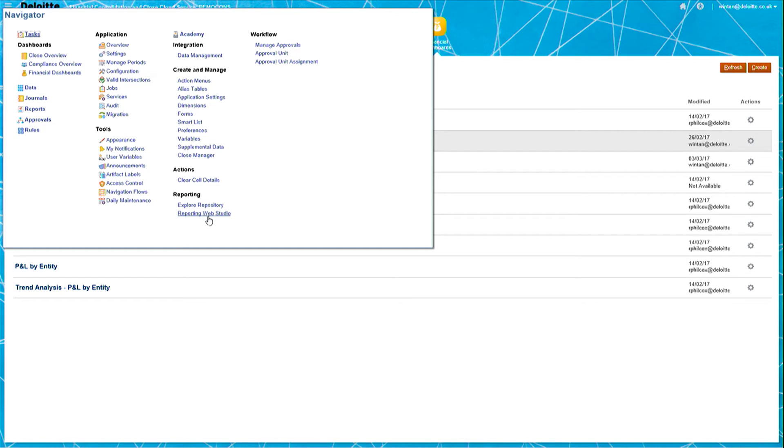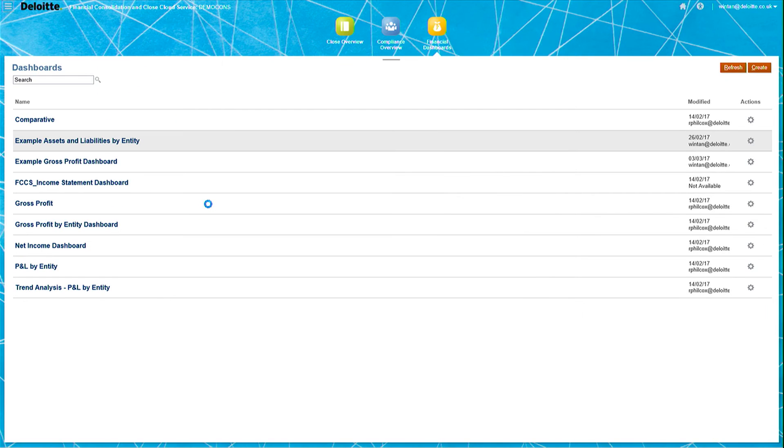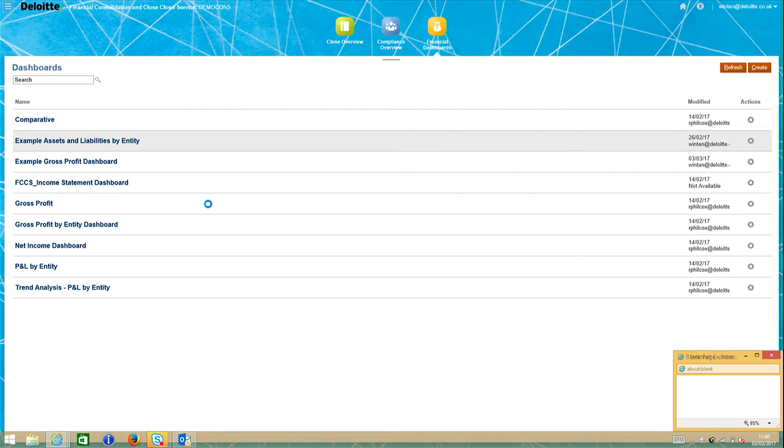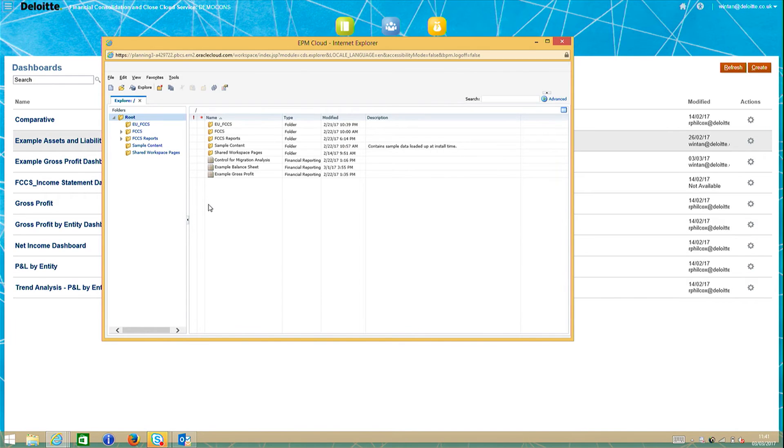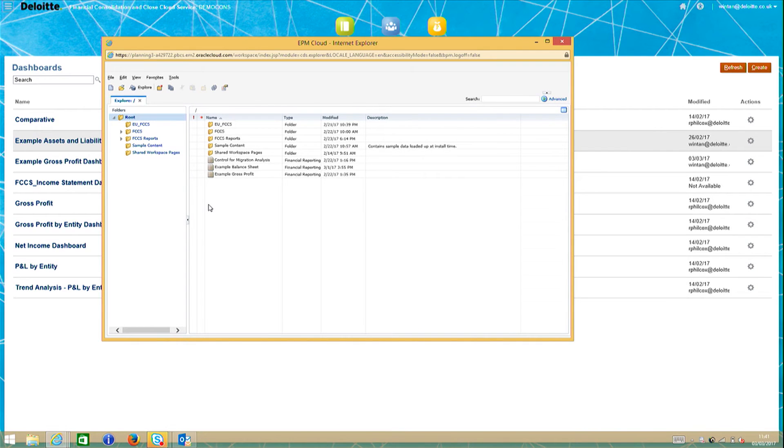Any reports made with the reporting web studio is automatically saved into the repository, also accessible through the navigator. Here in this reports repository, you can see an example gross profit report which I had created earlier.